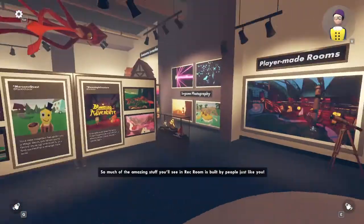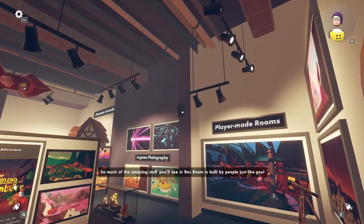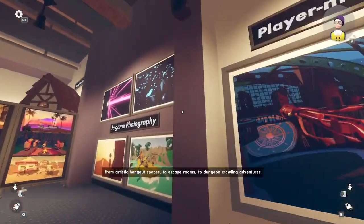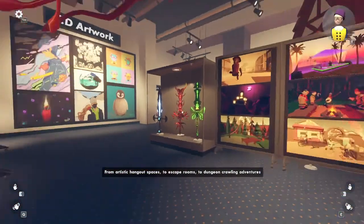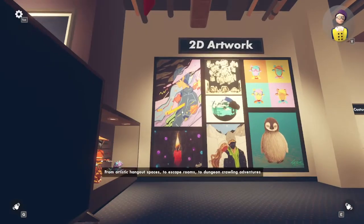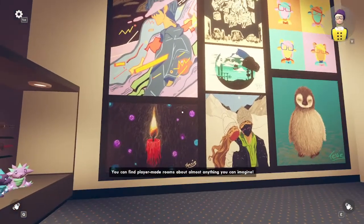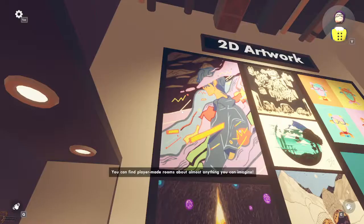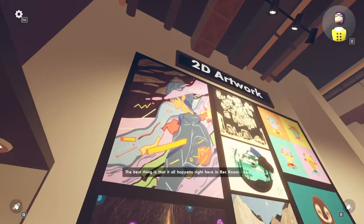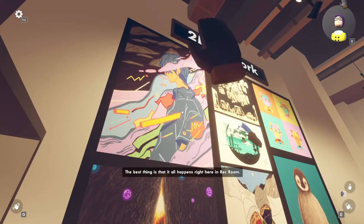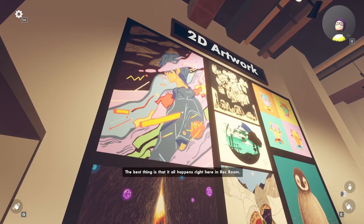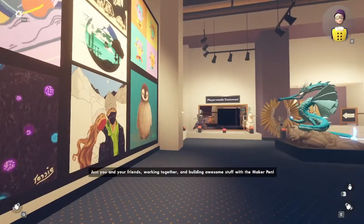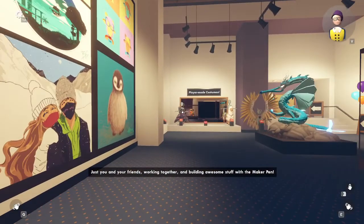So much of the amazing stuff you'll see in Rec Room is built by people just like you — from artistic hangout spaces, to escape rooms, to dungeon crawling adventures. You can find player-made rooms about almost anything you can imagine. The best thing is that it all happens right here in Rec Room, just you and your friends, working together and building awesome stuff with the Maker Pen.